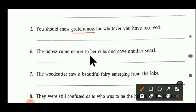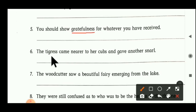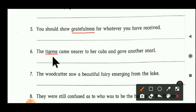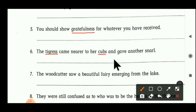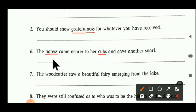Sixth sentence: 'The tigress came near to her cubs and gave another snail.' Tigress is a noun — it is related to female, so tigress is a feminine gender. Second noun is cubs — cubs may be male or female, so cubs is a common gender. Tigress — feminine gender; cubs — common gender.